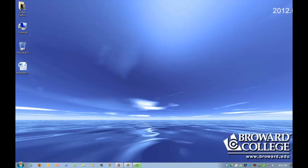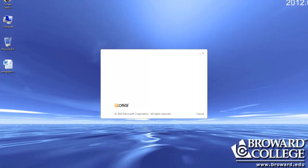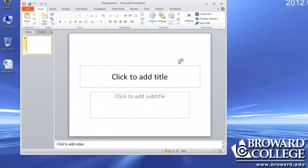First, we have to open the program. On the bottom of your screen, there is a red icon with the letter P. When you point your mouse to it, it tells you what program it is — it says Microsoft PowerPoint 2010. So click on this icon and the program will open.